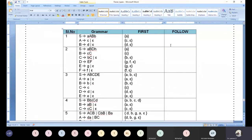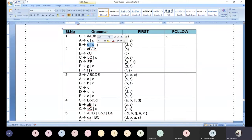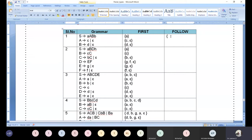Now let us move to FOLLOW computation. The first one alone let me explain for recollection, so you recollect the concept of FOLLOW computation. We are lucky — nowhere is capital S available on the right-hand side. Since it is the start symbol of the given CFG, we need to blindly include dollar. Nothing more we can do for that — our duty is over.